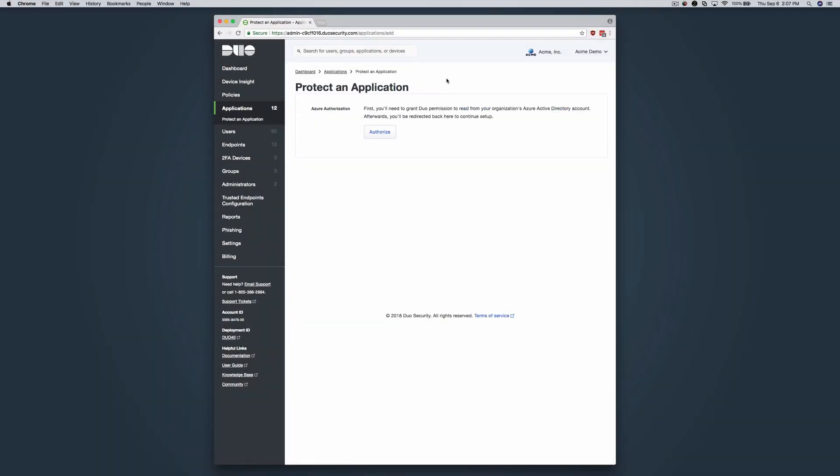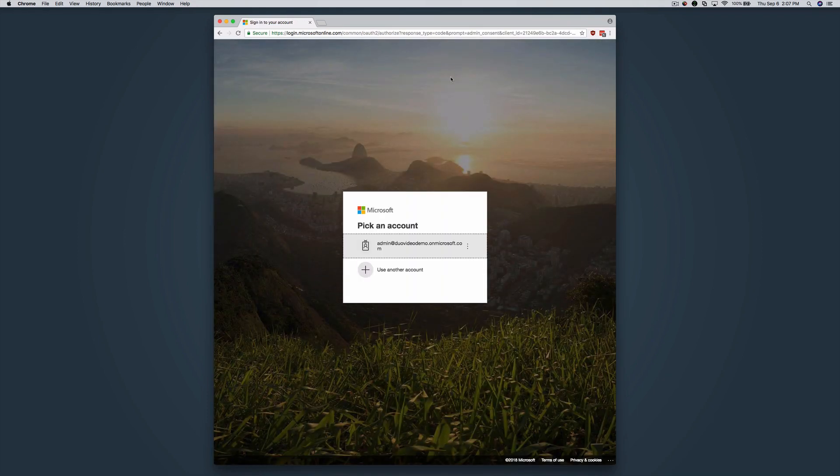Before you can proceed, Duo needs access to your Azure Active Directory tenant. Click the Authorize button, which takes you to the Azure portal.